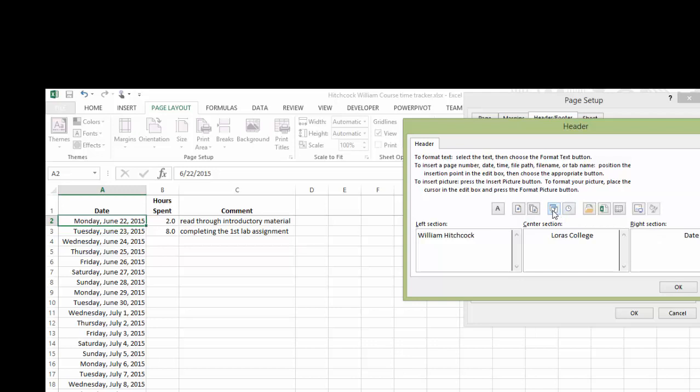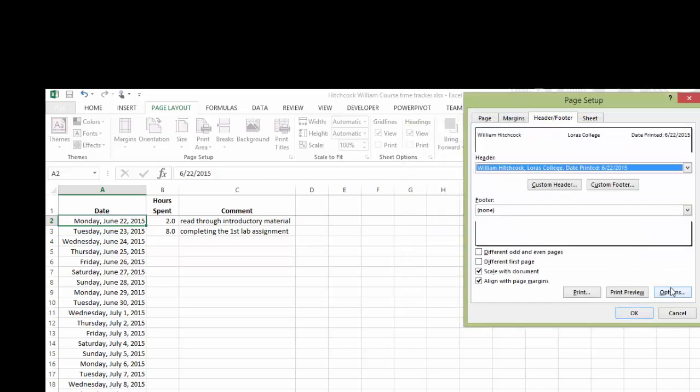And I'll use this flip calendar tool, which will give me the current date. Hit OK. And you can see there's my header, William Hitchcock, Loras College, date printed, 6-22-2015.